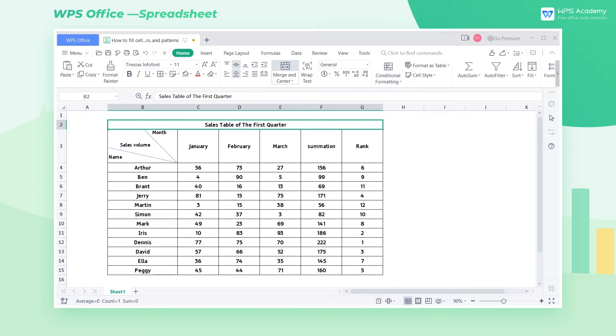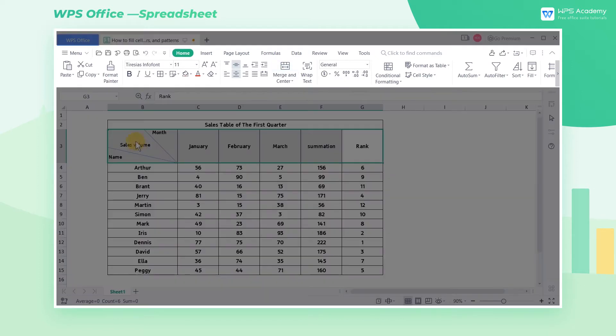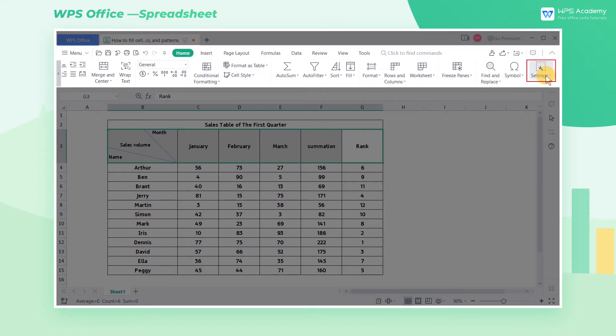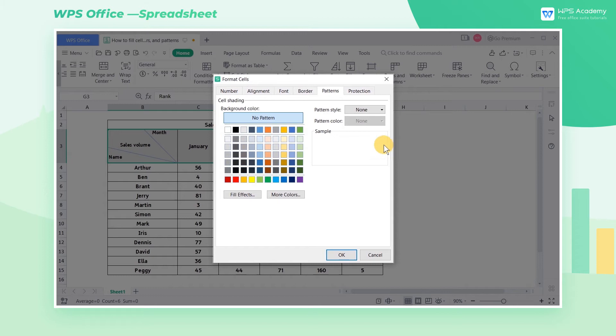If we want to fill the B3 through G3 cell with color, select this area first. Click the Home tab above, then click Settings, and finally click Cells. Or we can use the shortcut key Ctrl+1 to open the Format Cells dialog box.